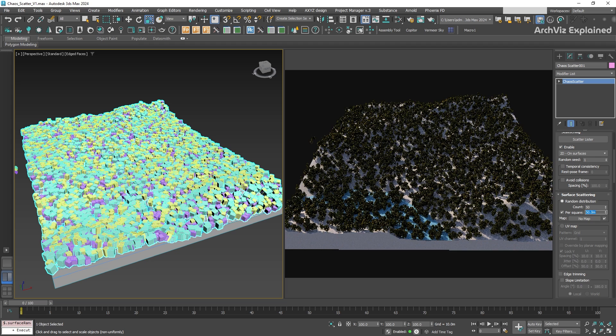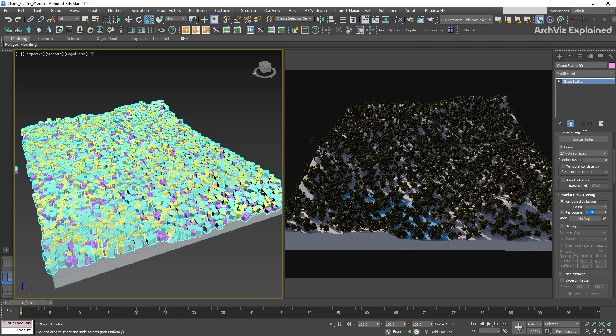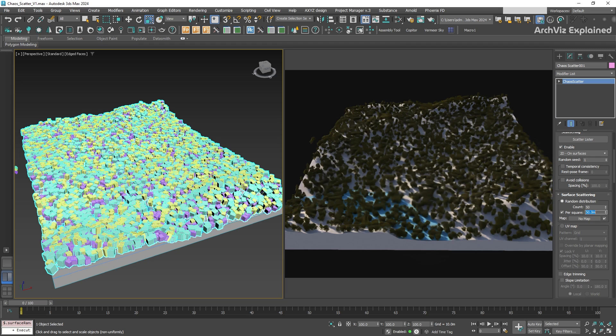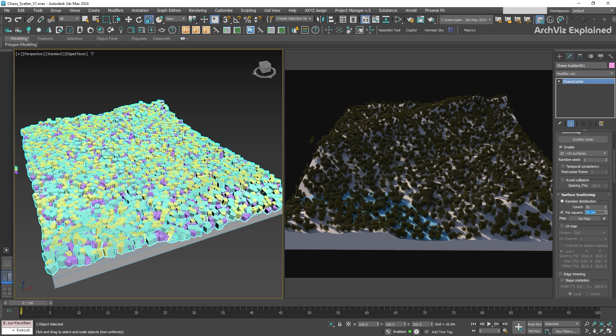You can also use a texture to affect the scatter density. For example, you could apply a black and white map.